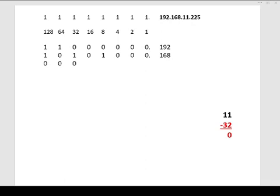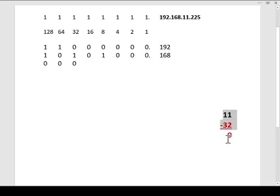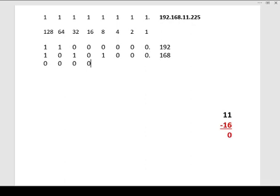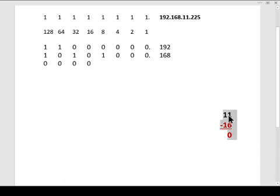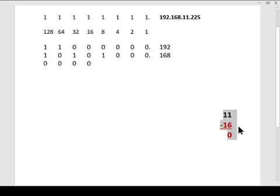And now we're down to the 16 bit. And you already know, yes, 16 is not going to go into 11. So we're going to turn that bit off, leaving us down to the 8, where we can finally start turning some bits on. So we know that 8 will go into 11.